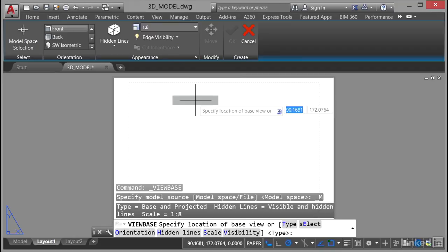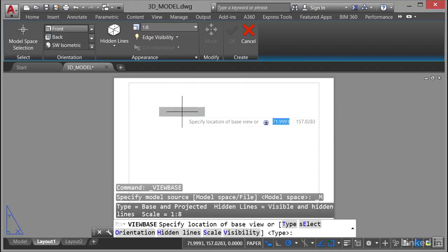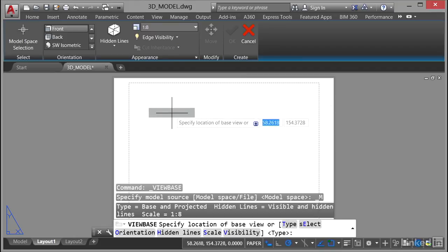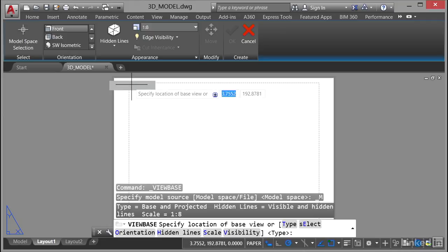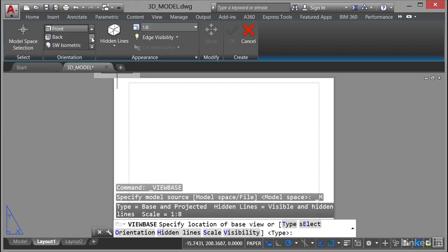As soon as I click on that you'll notice it allows me to specify the location of the base view. Now notice at the top as well, can you see I can change the view that I want to use? So up here on the ribbon it's changed now and I can change settings. So what do I want? Do I want a top view, front view, what do I want?